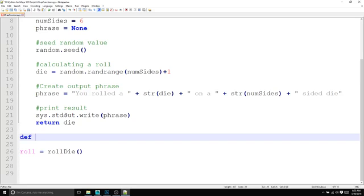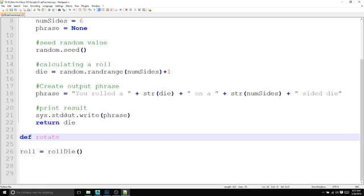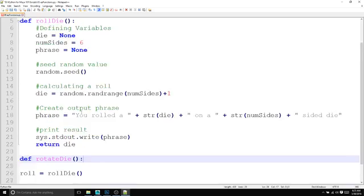So we're going to create a function here. And we are going to call it rotateDie.